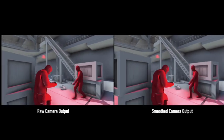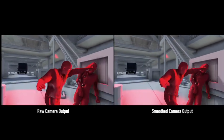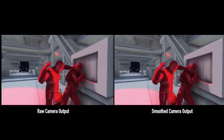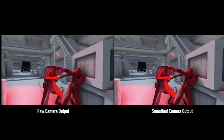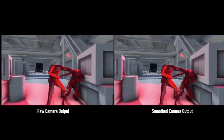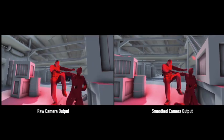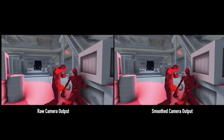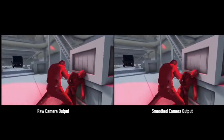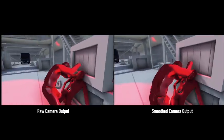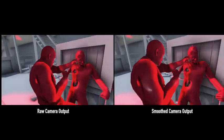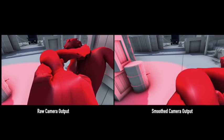The smoothed and raw camera trajectories are demonstrated side-by-side. Fast camera shake caused by characters' random vibration can be effectively smoothed out by a sliding averaging window.